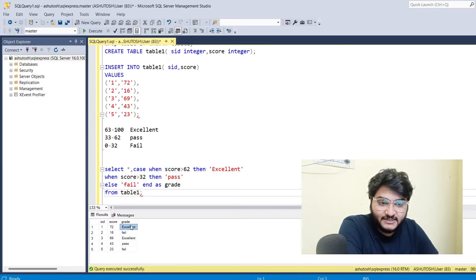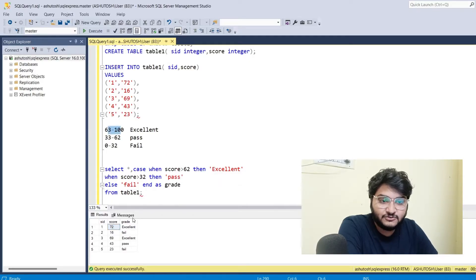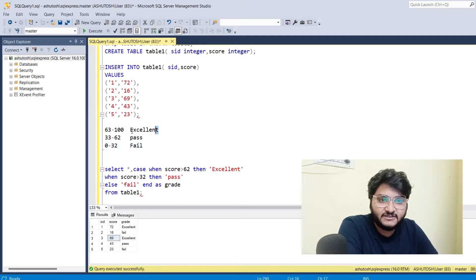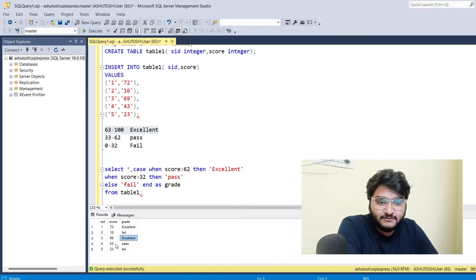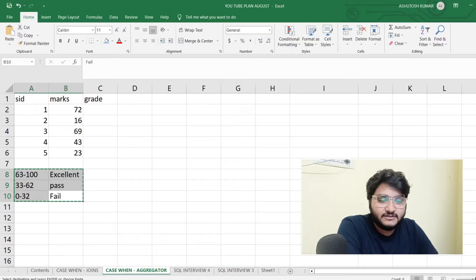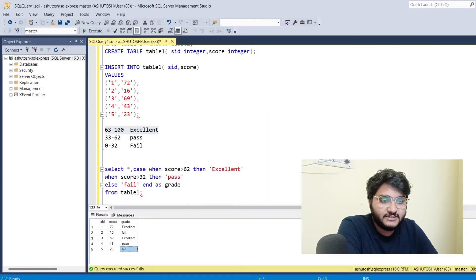I'll execute this code. You can see a new column called grade has been created. Score 72 is between 63 and 100 so the grade is Excellent, score 16 is between 0 and 32 so the grade is Failed, 69 is between 63 and 100 so Excellent, 43 is Passed, and 23 is Failed.